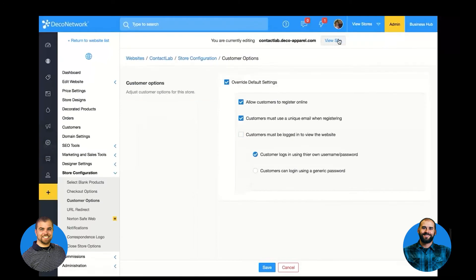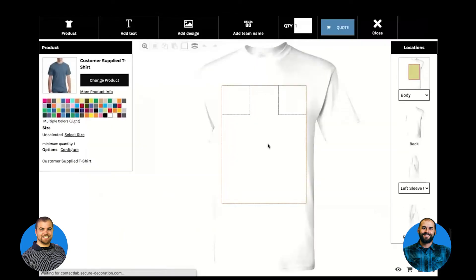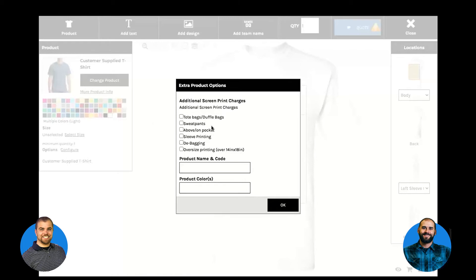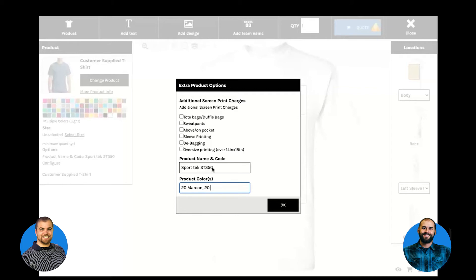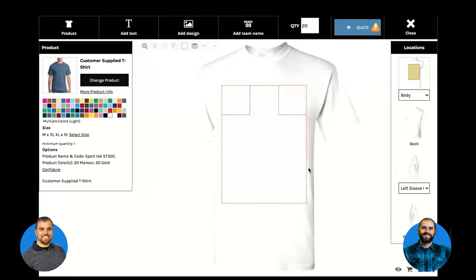We require a couple of custom customer fields to get all the information we need. If we go back to that site and click on the customer-supplied t-shirt, we have one product for each general category. What you're trying to do is get the artwork, give them a price based on all the variables, and use custom fields to acquire all the information. The customer can add their artwork and then tell us what it is they're actually sending — for example, the Sport Tech ST 350, sending 20 maroon and 20 gold. The quantity needs to be specified because the price is dictated based on how many are ordered and the number of colors and all the other variables.